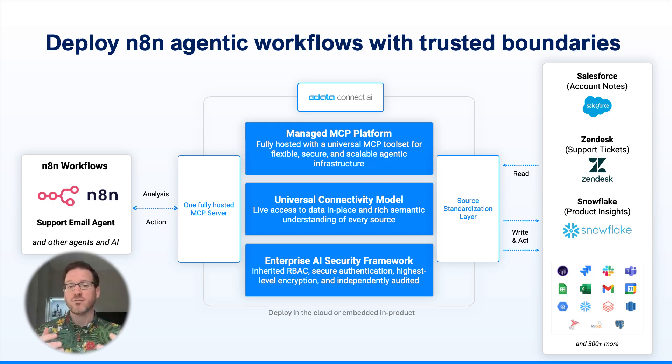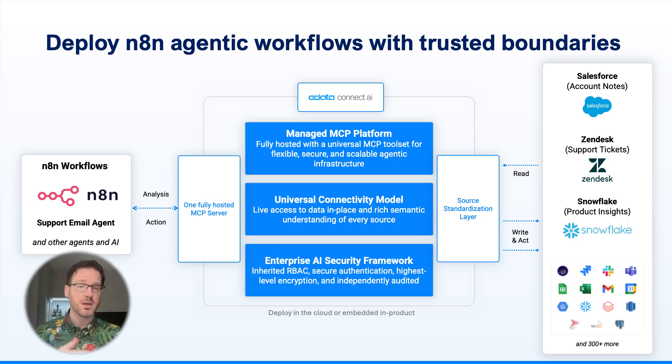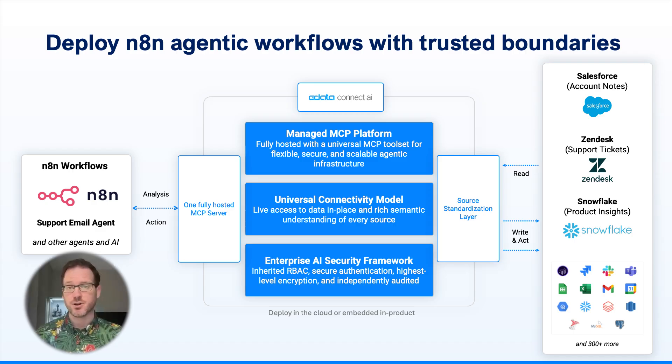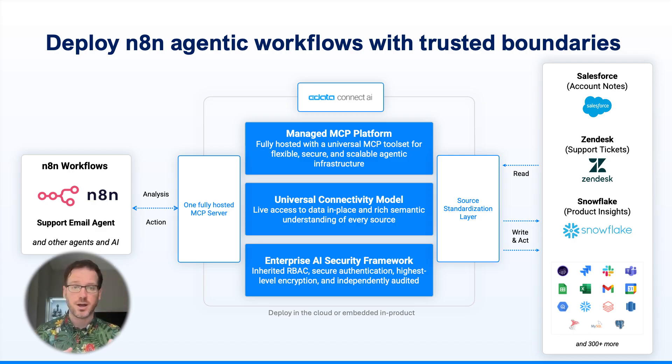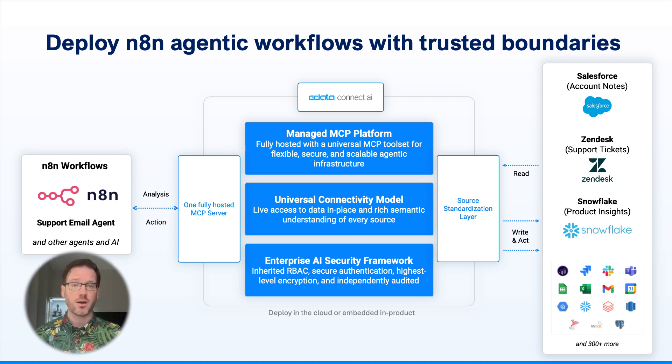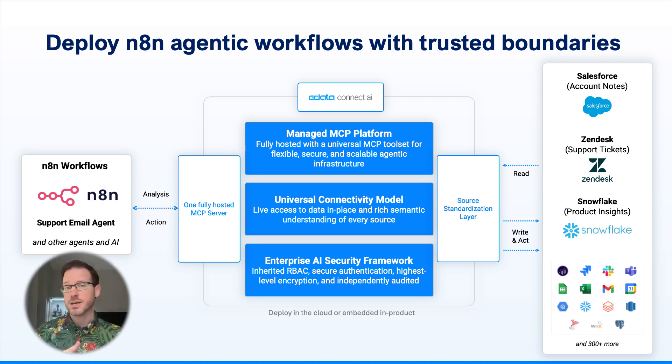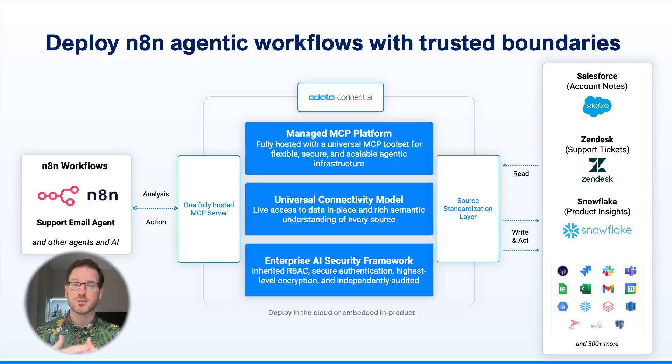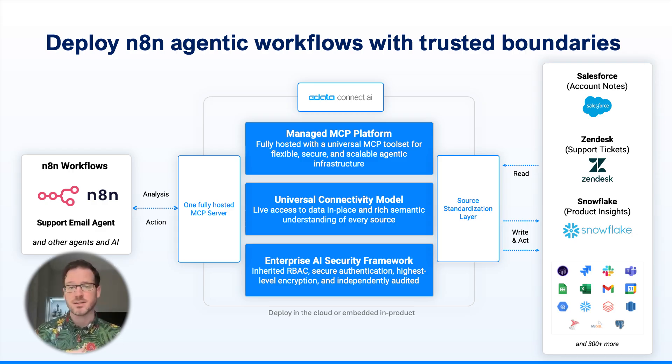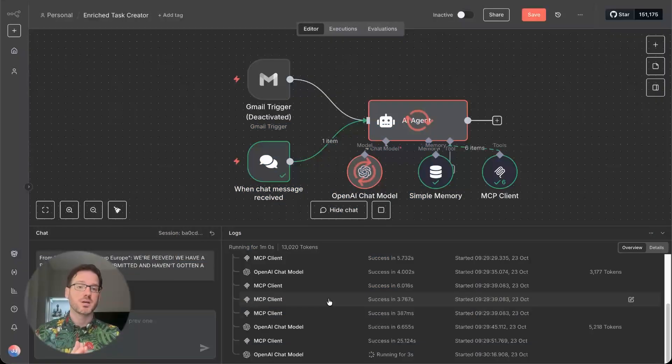And then even take that information and create some prescribed actions for the account rep based on the email that was received, based on the information in our systems, the opportunities that are open, the tickets that may be open, product usage data coming from our warehouse, and then create a task in Salesforce for the account rep with the sentiment analysis of the email, the description of the customer's health based on all of the information that it's received, and the prescribed tasks that it's created based on all of that information.